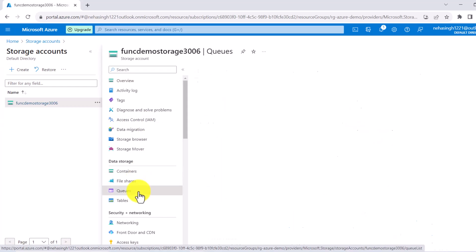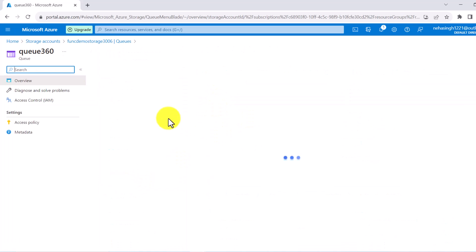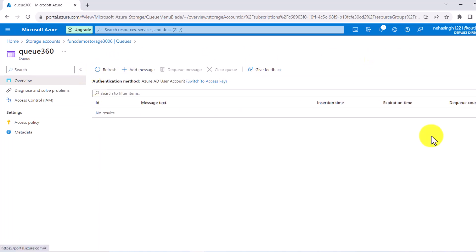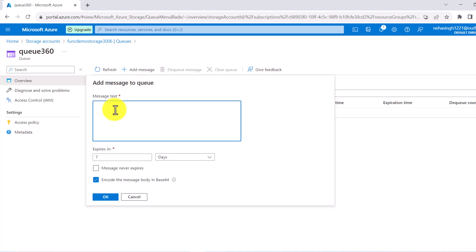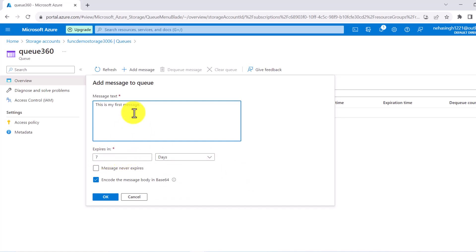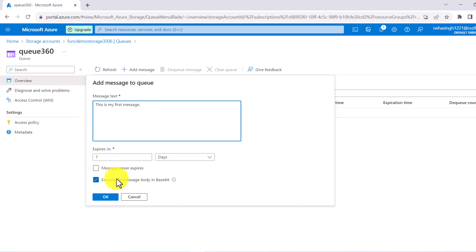Go to your queue which has been created. Click on your queue and you can see this kind of UI. If you want to push any messages to this queue, click on Add Message and write your message. For example, 'this is my first message.' You can also see an option at the bottom for the retention of this message — you can select seconds, minutes, or hours. By default it is set to seven days.